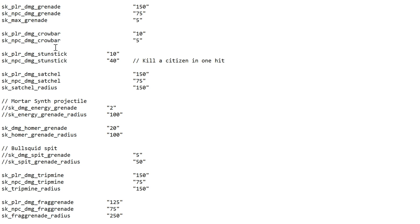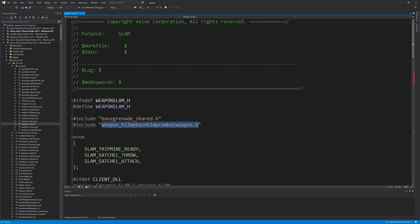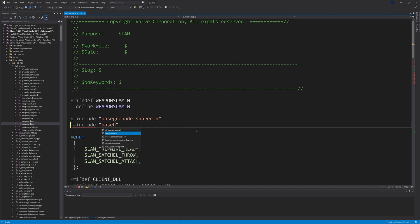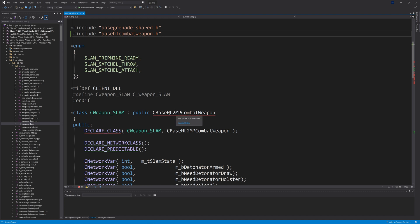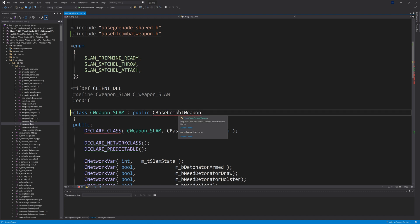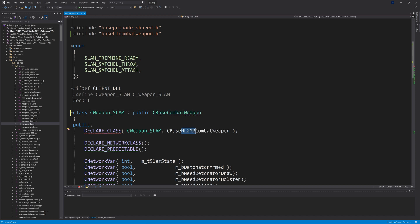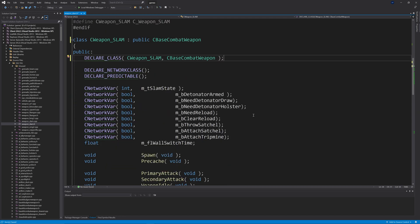Next, go to weapon_slam.h and change where it says weapon_hl2mp (and the associated path) to base_hl_combat_weapon.h, and change the base class from CBaseHL2MPCombatWeapon to CBaseHLCombatWeapon. In the video I change it to CBaseCombatWeapon — there's not much difference — but stick with CBaseHLCombatWeapon as that's the correct approach.